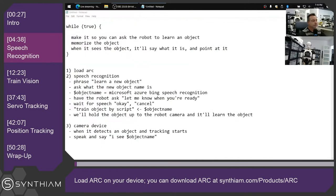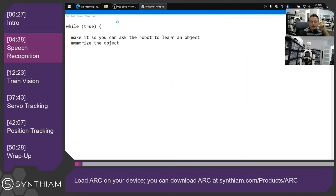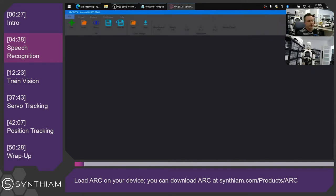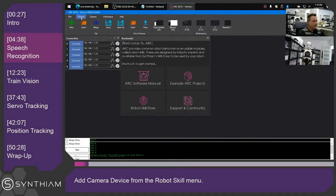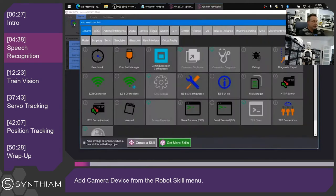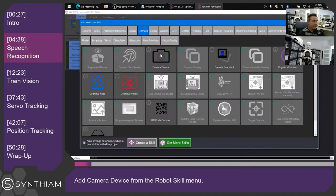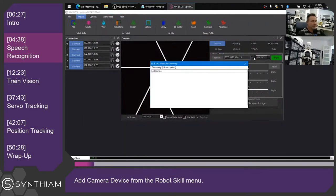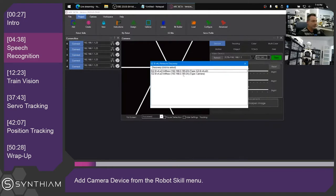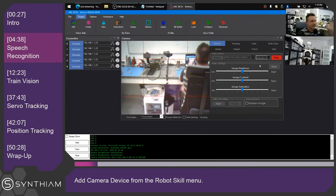I'm going to load ARC and set this up on my laptop. We'll use the camera that's on the InMove, and we'll merge this project from my laptop to the InMove when it's ready. So we'll start by adding a camera. Let's scan the network and find that camera. There it is.